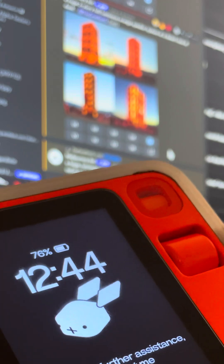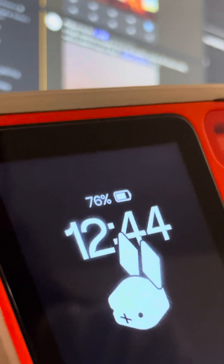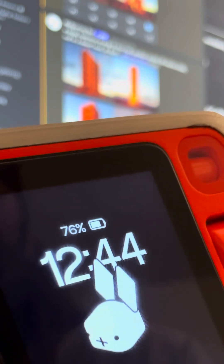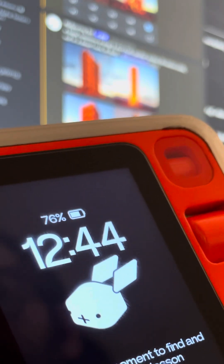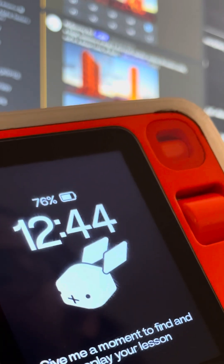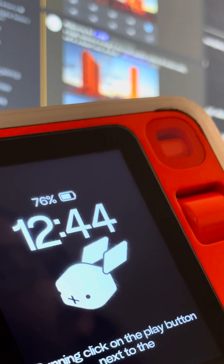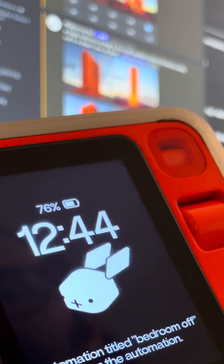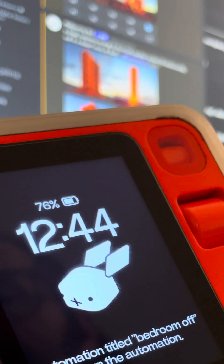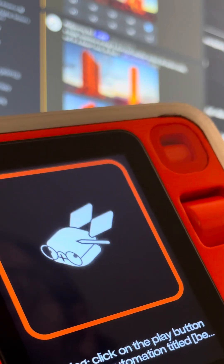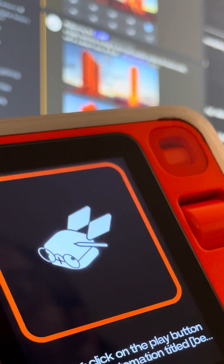If you need further assistance, run the automation titled 'Bedroom Off'. Give me a moment to find and replay your lesson. Running: click on the play button next to the automation titled 'Bedroom Off' to run the automation.